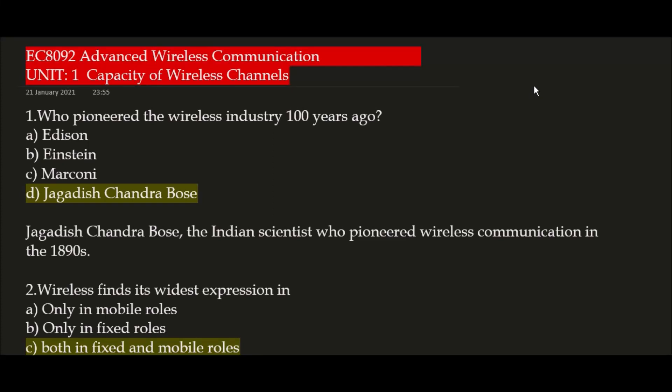Hello everyone, this is Pranshi Varma, welcome to my channel. Today's topic is EC8092 Advanced Wireless Communication, Unit 1. The unit 1 name is 'Capacity of Wireless Channels.' Let's begin the session.